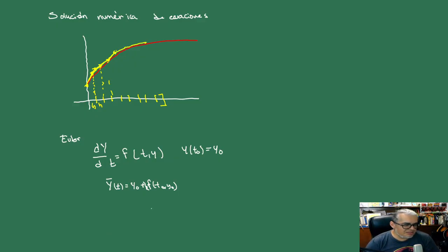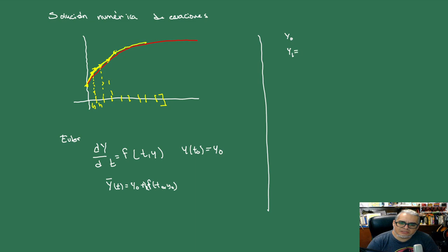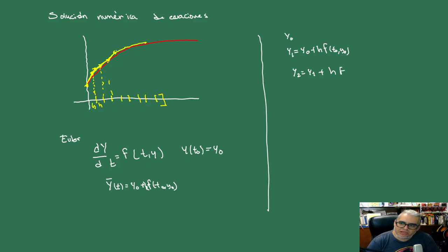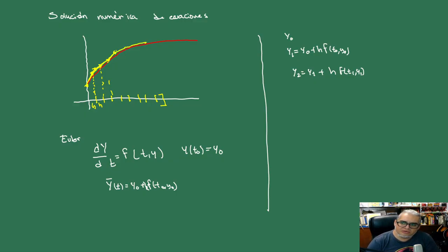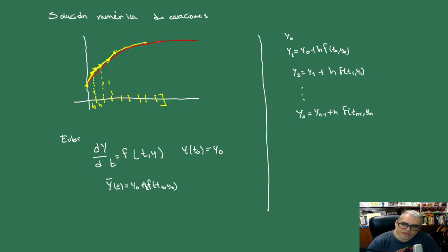Then what we're going to do is a sequence. We start from Y0, and then Y1 will be Y0 plus H times F(T0, Y0). Y2 will be Y1 plus H times F(T1, Y1). Who is this T1? Well, it's where we're taking the value that corresponds to Y1. And so on. We're going to have N values, which while H gets smaller, will be closer to the solution.